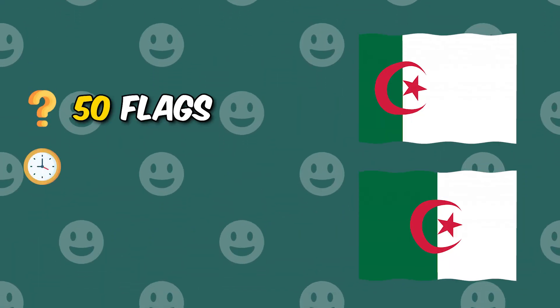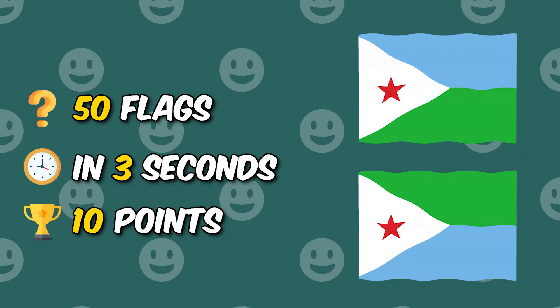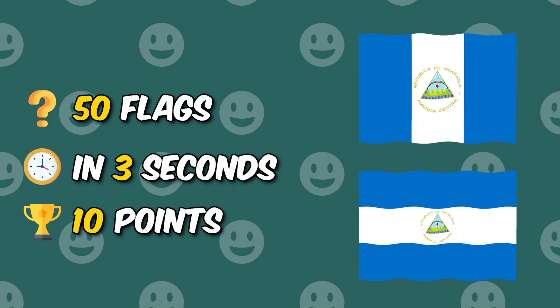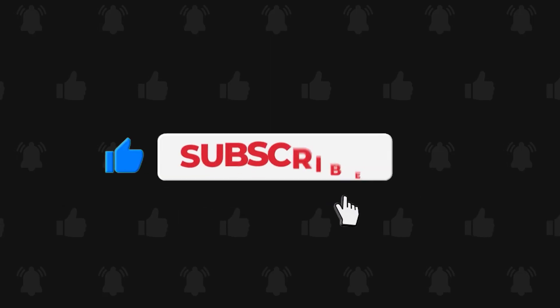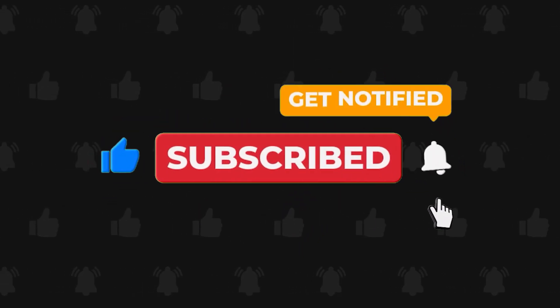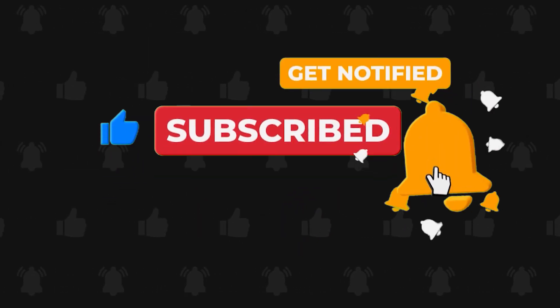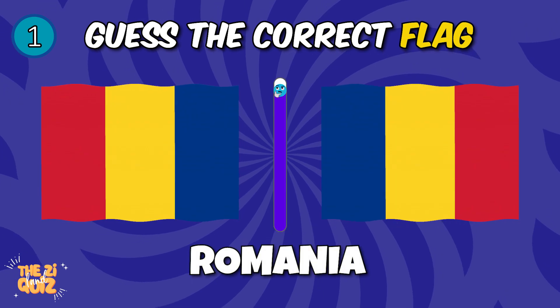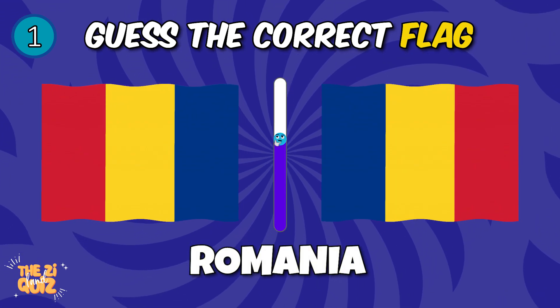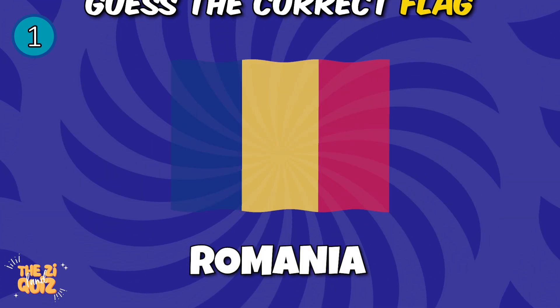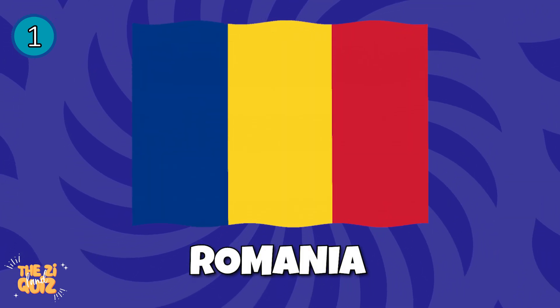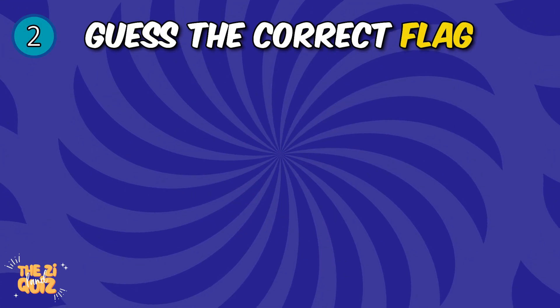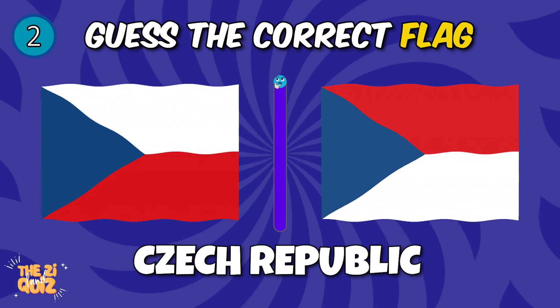Can you guess the correct flag? You have 50 countries, three seconds to guess, and 10 points for each correct answer. Are you ready? Please like and subscribe to our channel. Let's go! First one, do you know? Romania, Czech Republic.